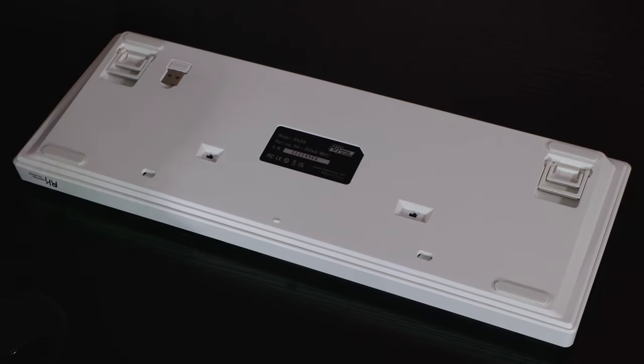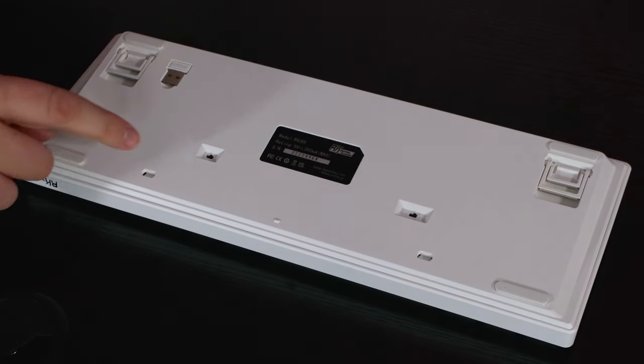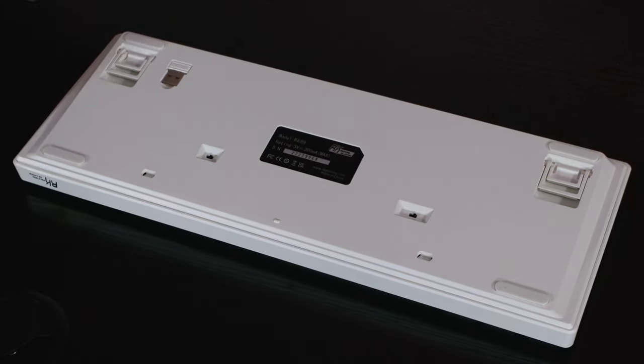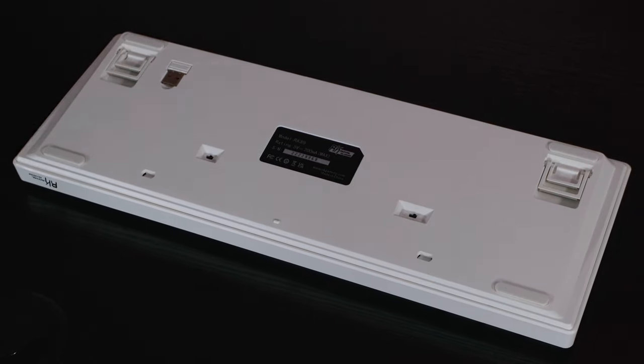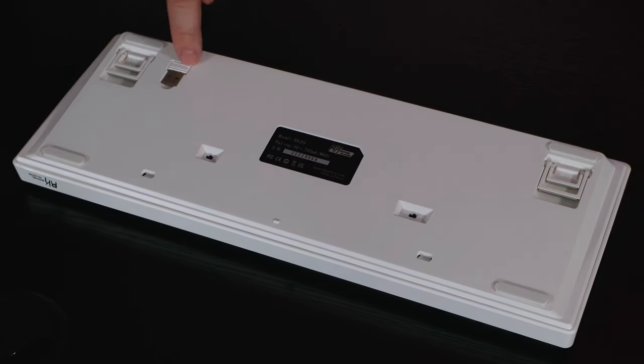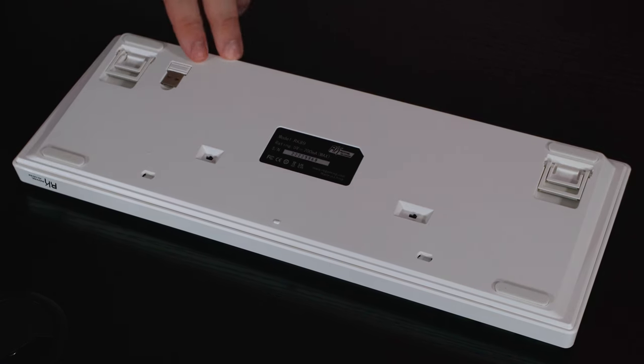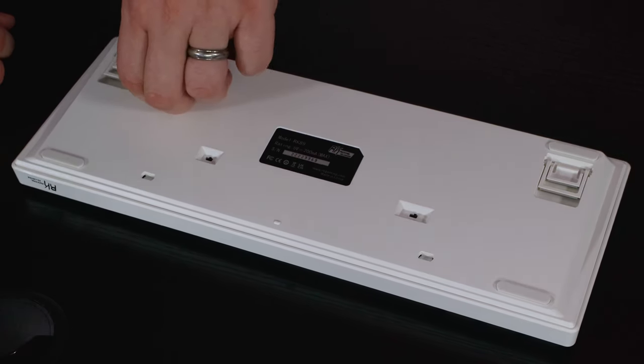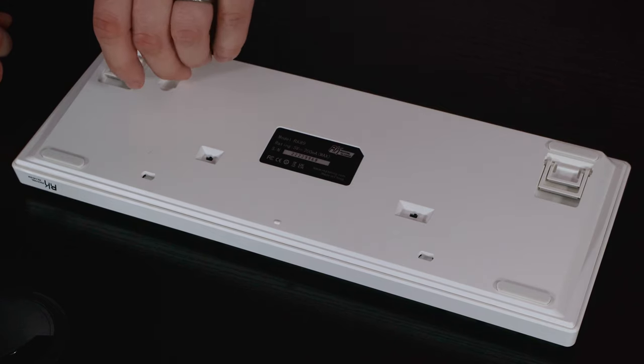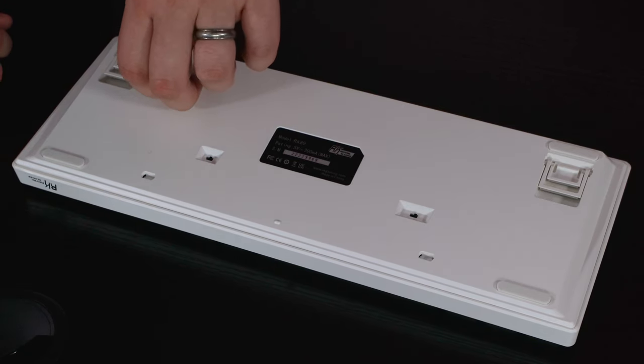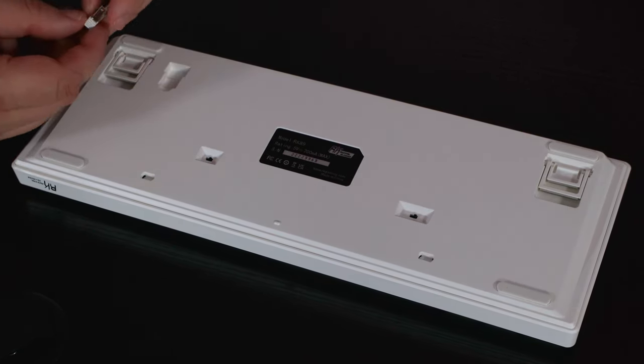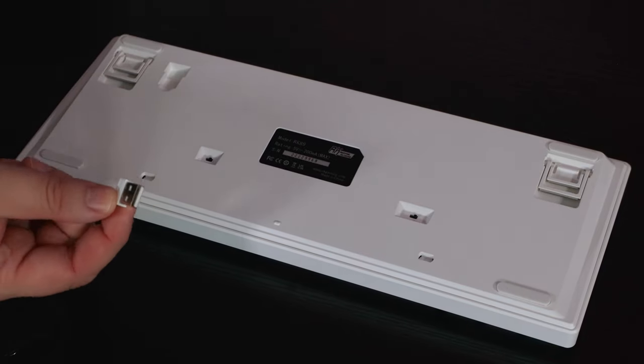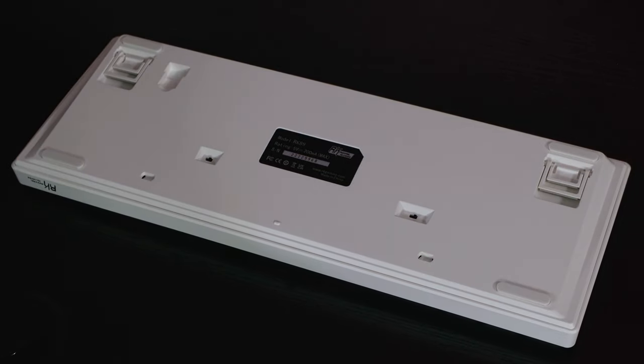On the bottom, you've got an on and off switch, and you've also got a switch which changes between Bluetooth and the wireless receiver. The wireless receiver is here in the bottom of the keyboard, so that makes it easy to transport. It is a magnetic part, so it flips back in and stays in there. You need to plug that into your PC or laptop if you're wanting to use a receiver.